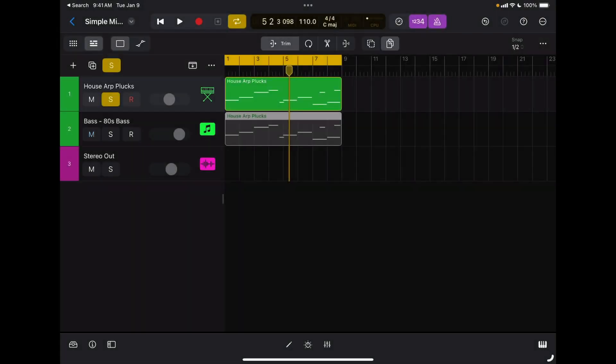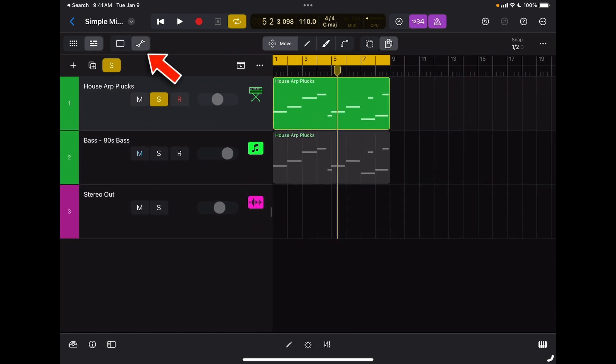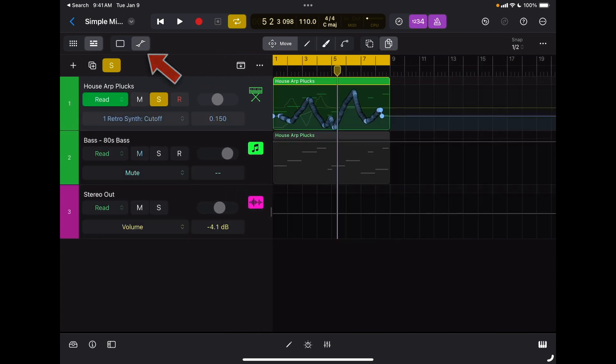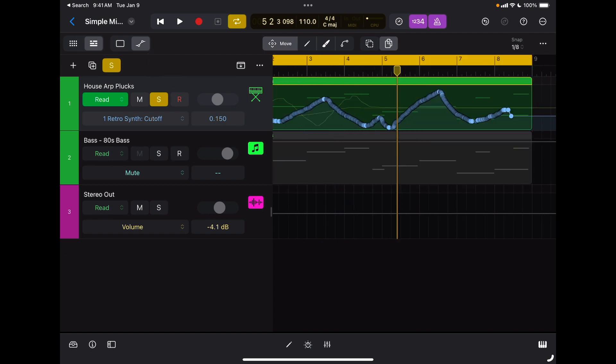I can also insert and edit automation graphically. To do so, we're going to switch back to our tracklist view and I'm going to tap on the automation layer right here. As soon as I switch my automation layer, I can see all the automation that I recorded in real time previously.